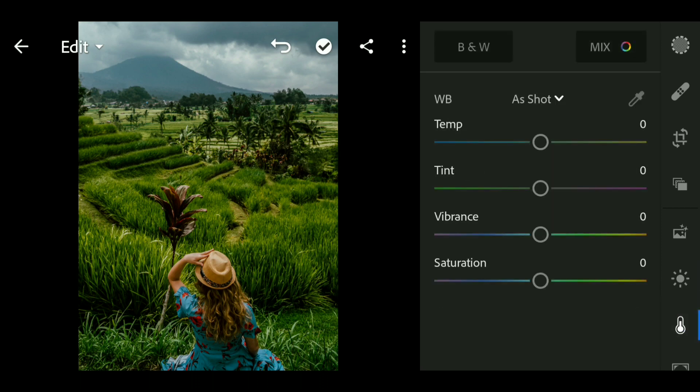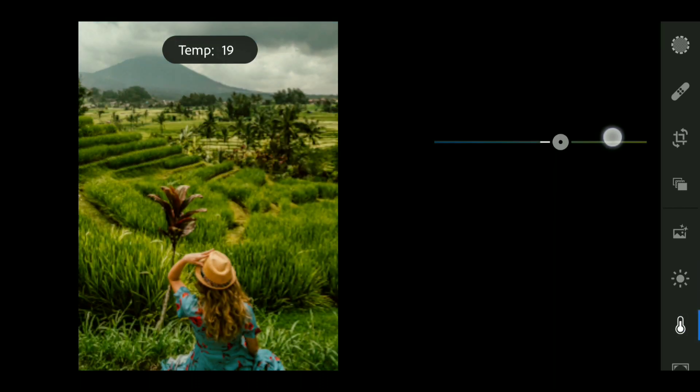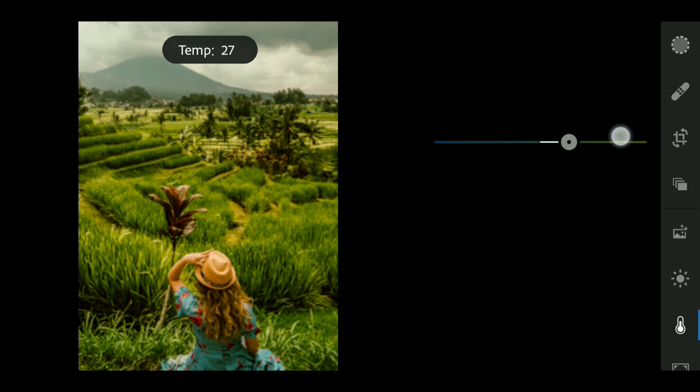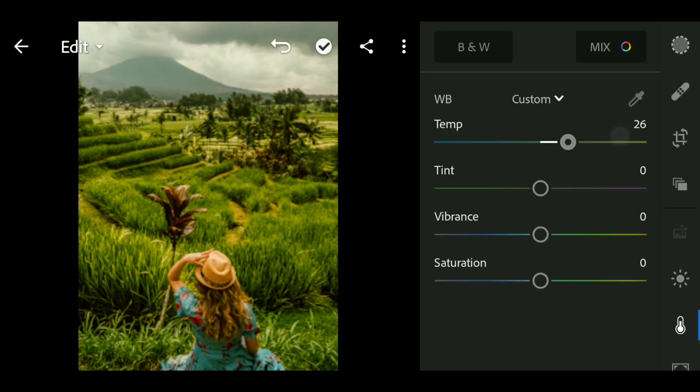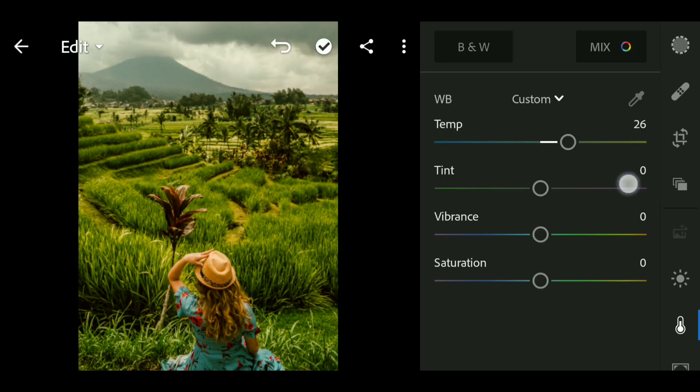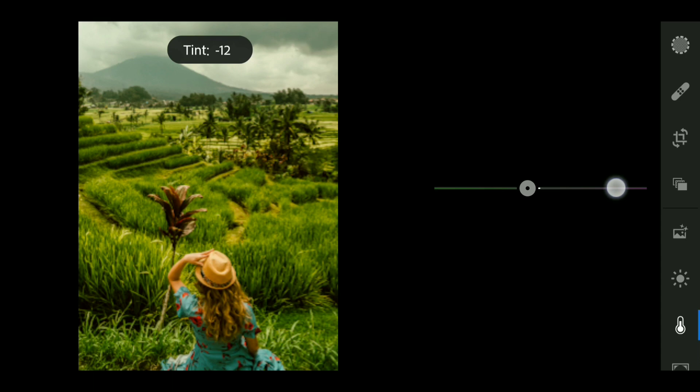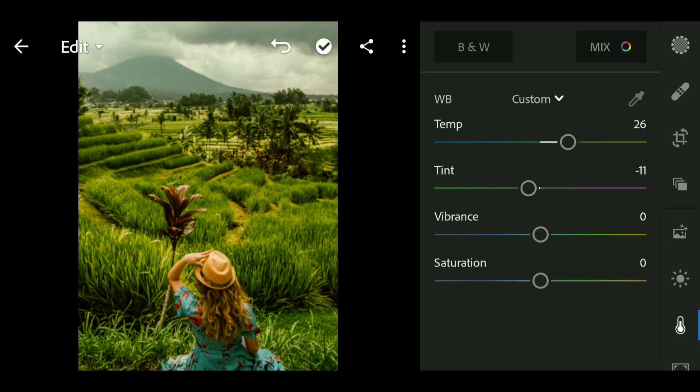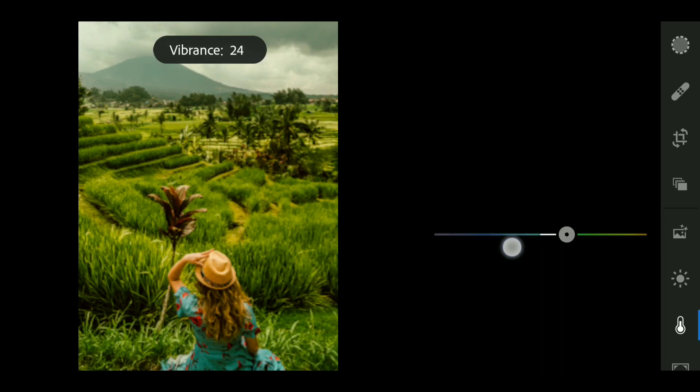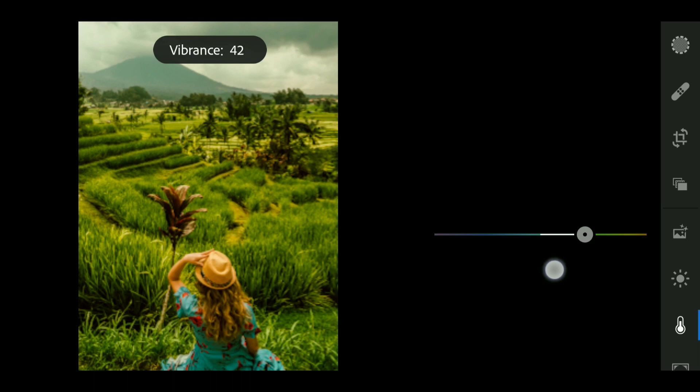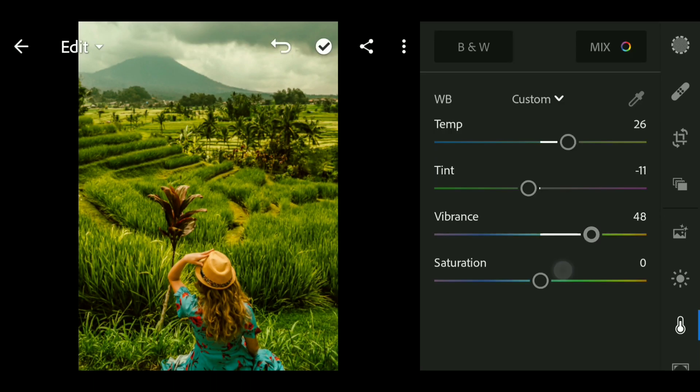Now I'm gonna go to the color and then bring up the temperature to around plus 26, bring down the tint to minus 11, bring up the vibrance to plus 48, and bring down the saturation to minus 52.